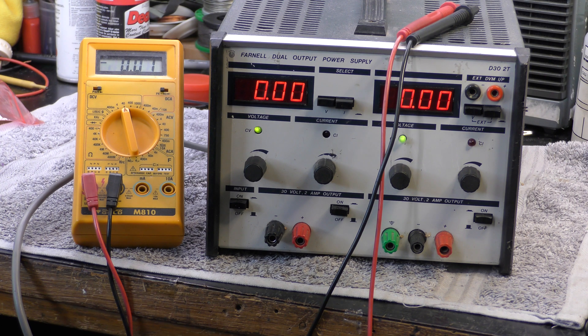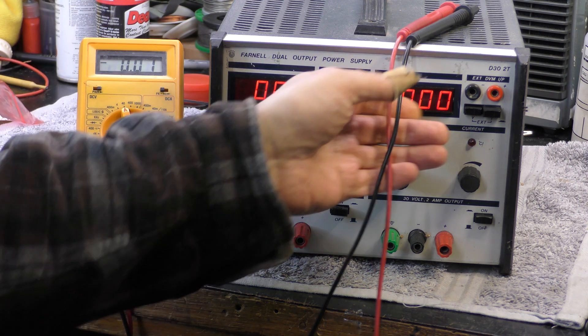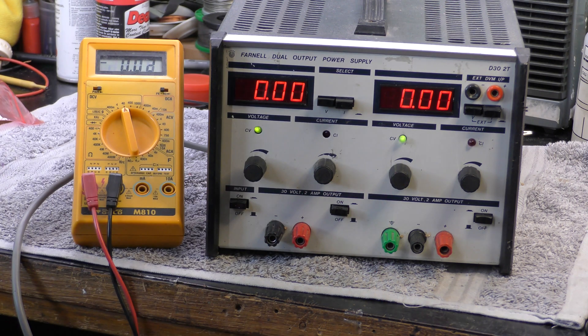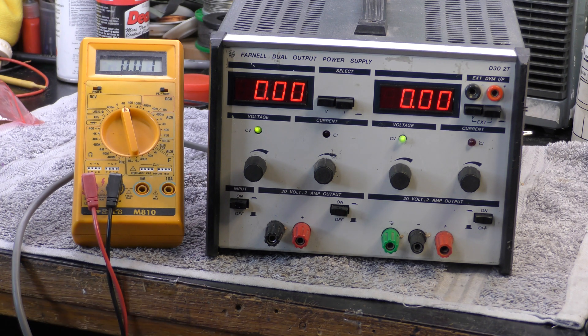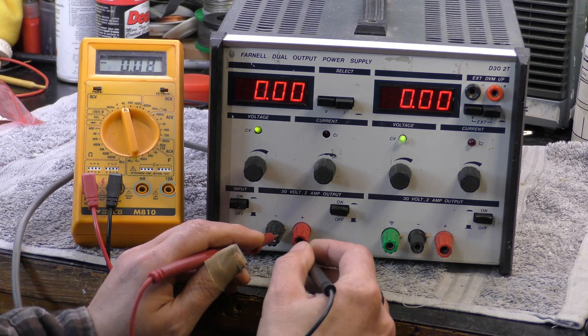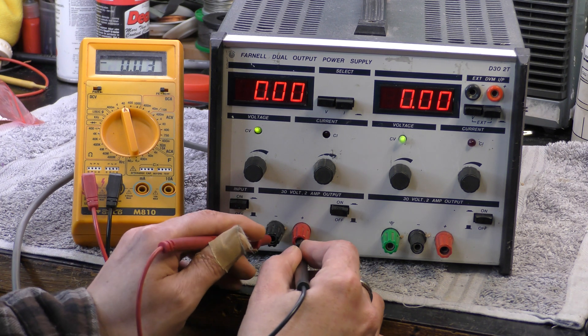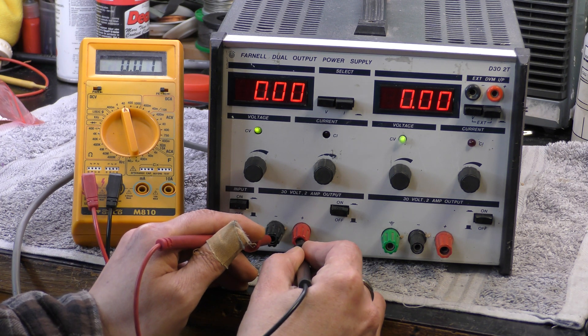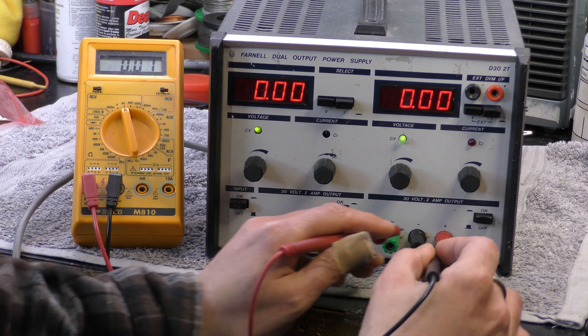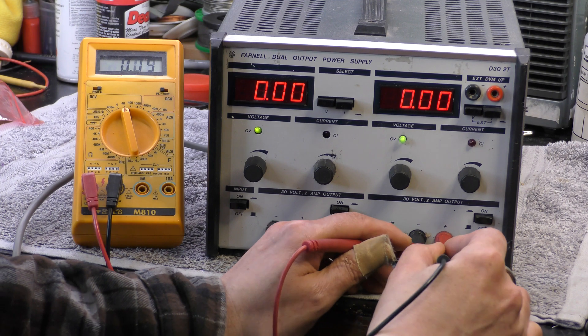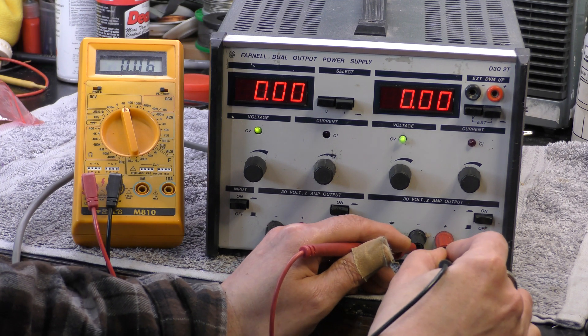No output on either output I believe I've been told. So I'm just checking. There's nothing on the voltmeter and I'm certainly getting no output.